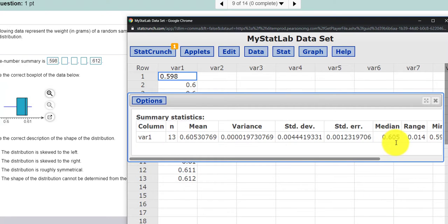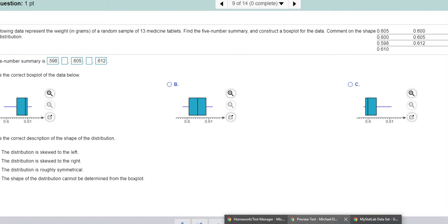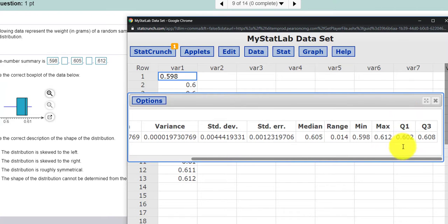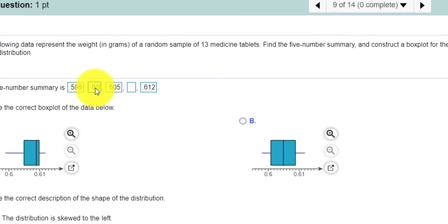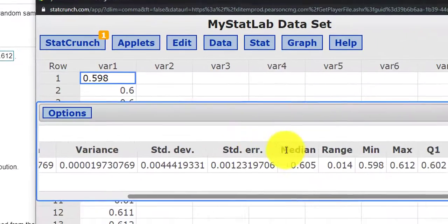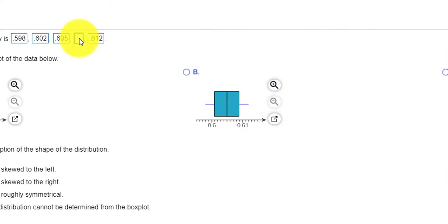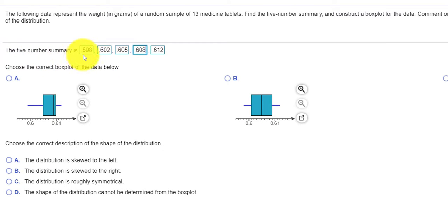The median is 0.605, so in the middle here I put in 0.605. And then remember Q1 — here it is — Q1 is 0.602. And then the last thing we need is Q3. Q3 is 0.608. So that's my five-number summary.